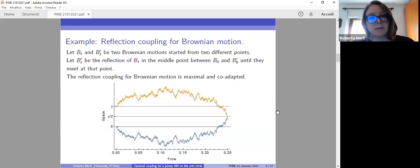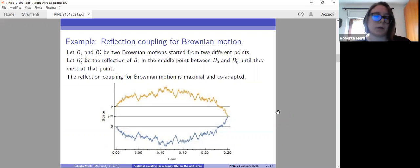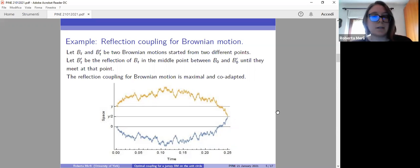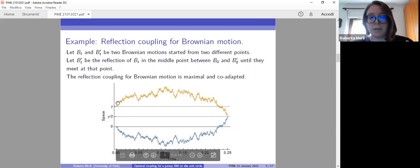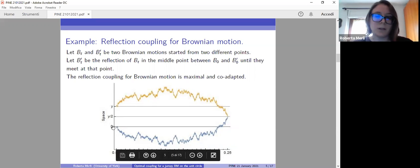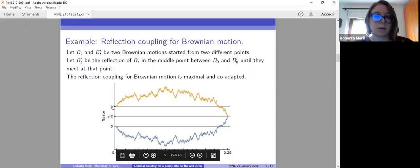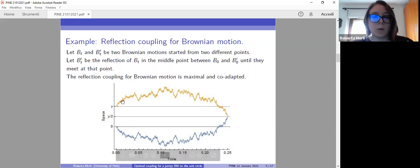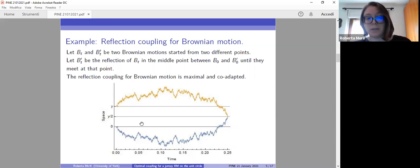I also have an example here. This is an important coupling for Brownian motion that we are going to see later as well. If we consider two Brownian motions starting from two different points — I have a simulation here — we consider two Brownian motions, one started from zero and the other from a certain point y.